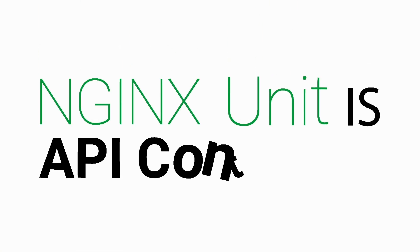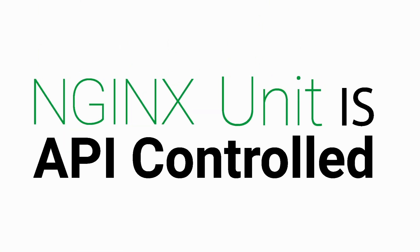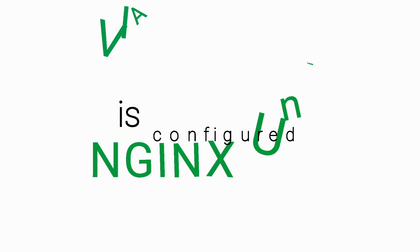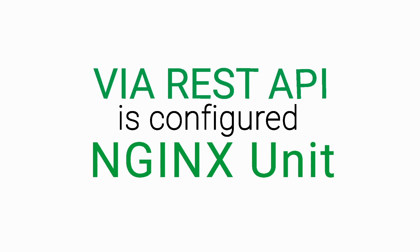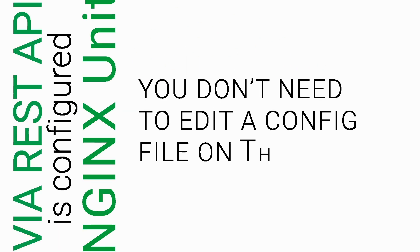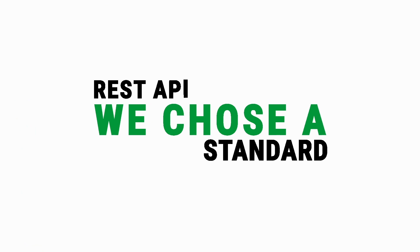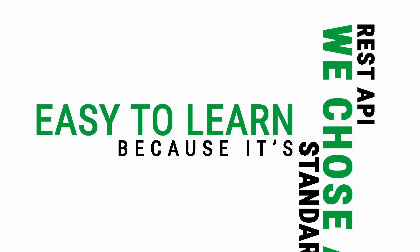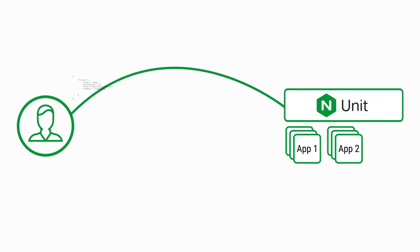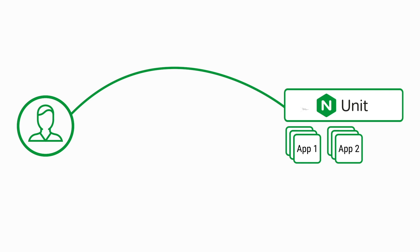Unit is API controlled. Nginx Unit is configured via a REST API, so you don't need to edit a config file on the server. We chose a standard REST API because it's easy to learn. By sending a JSON payload to the API, Unit then reconfigures itself without reloading.